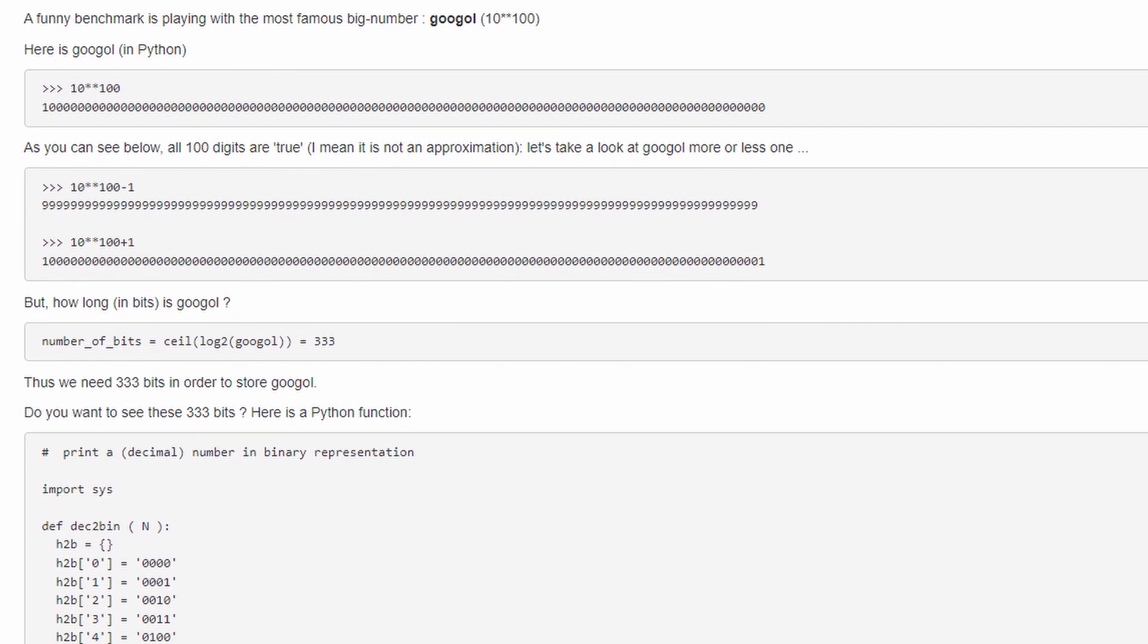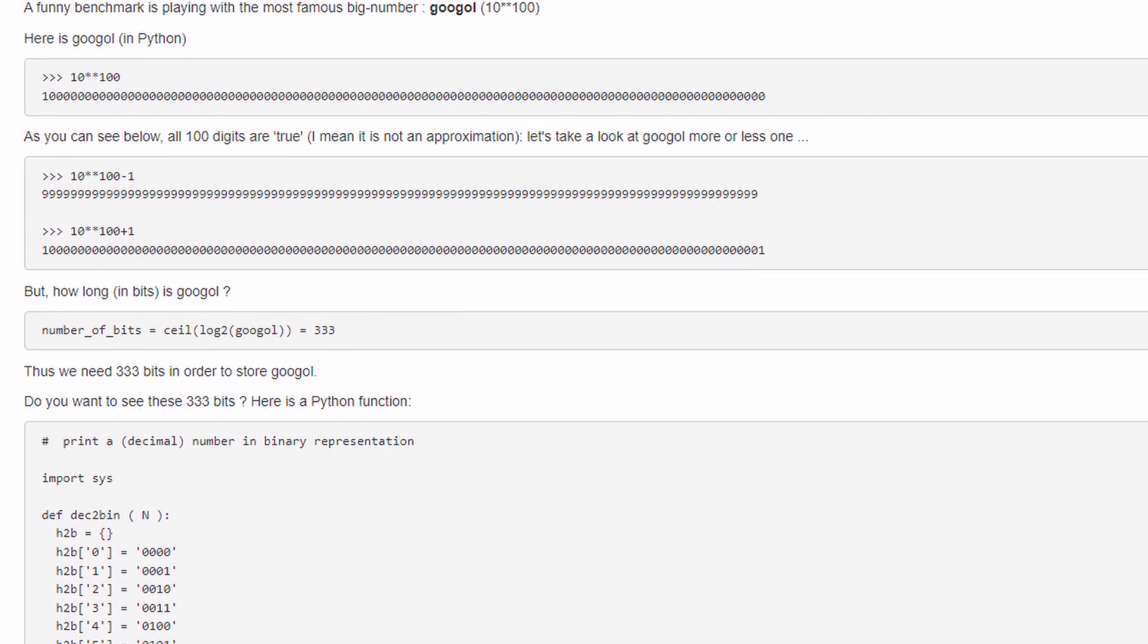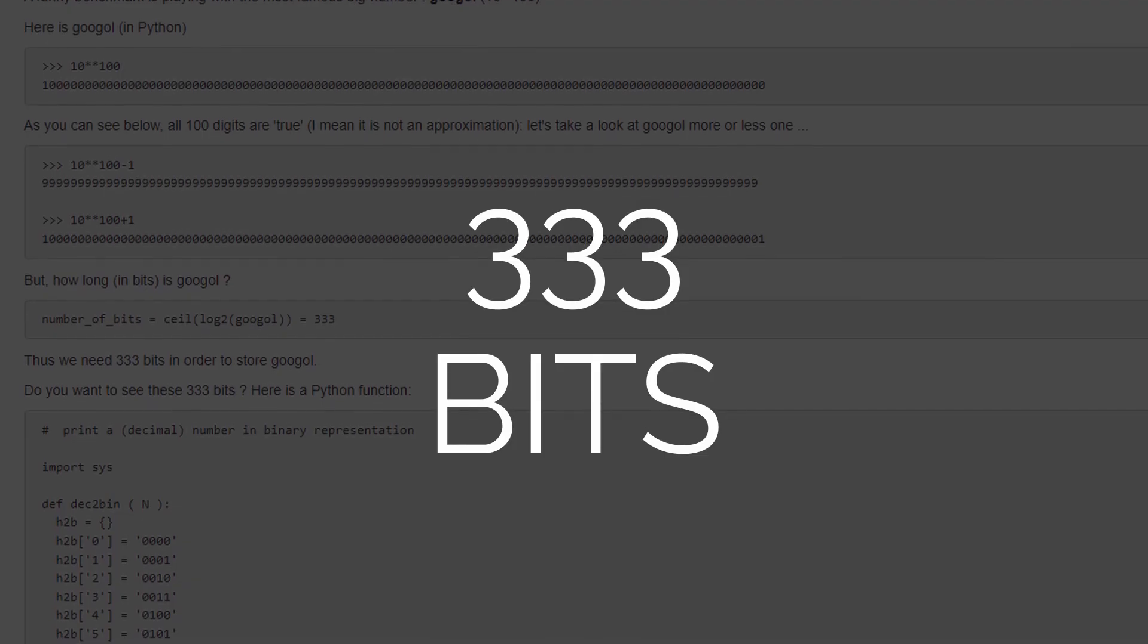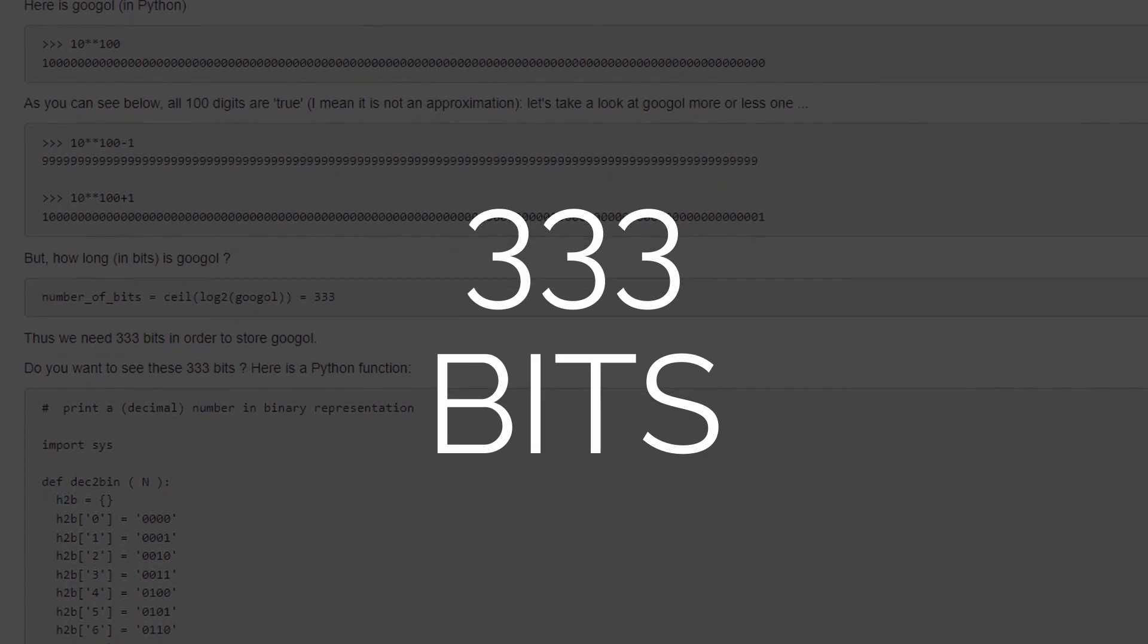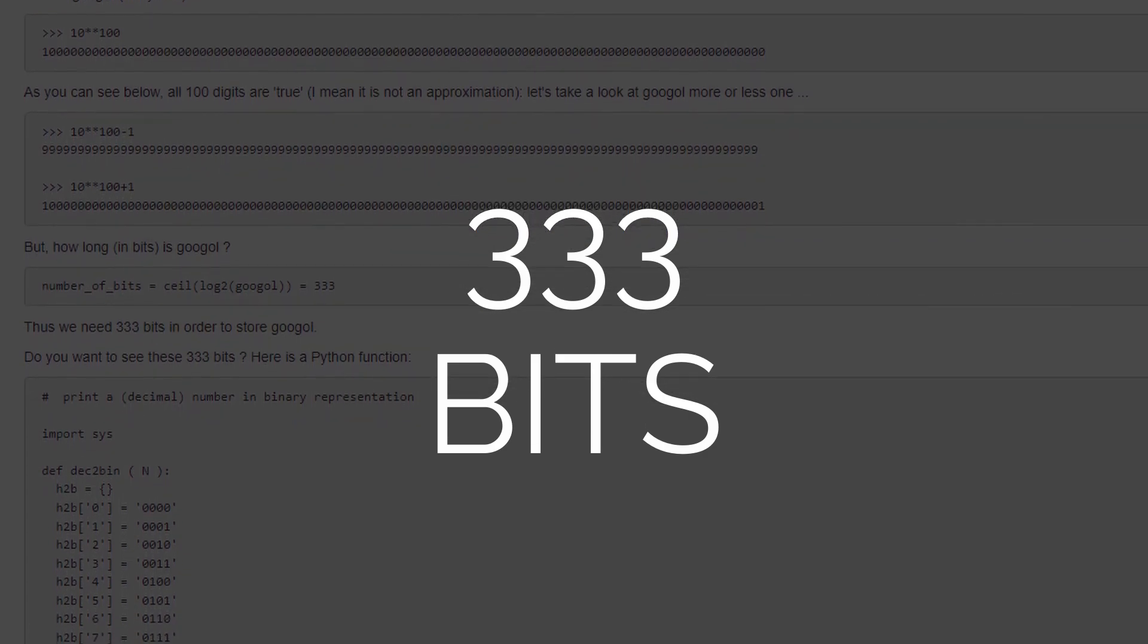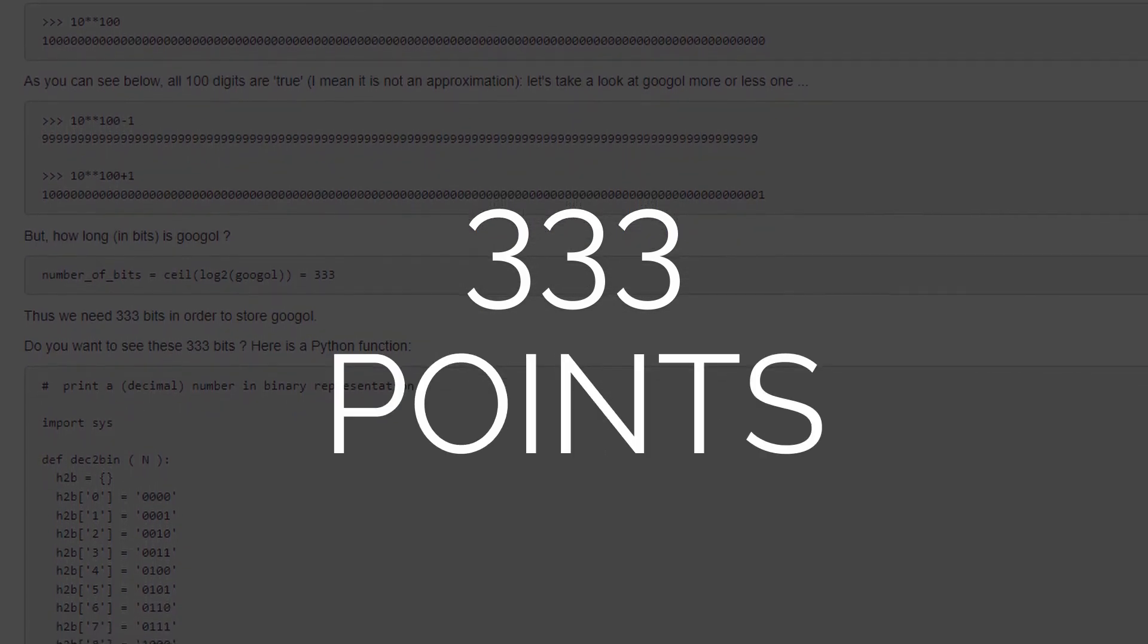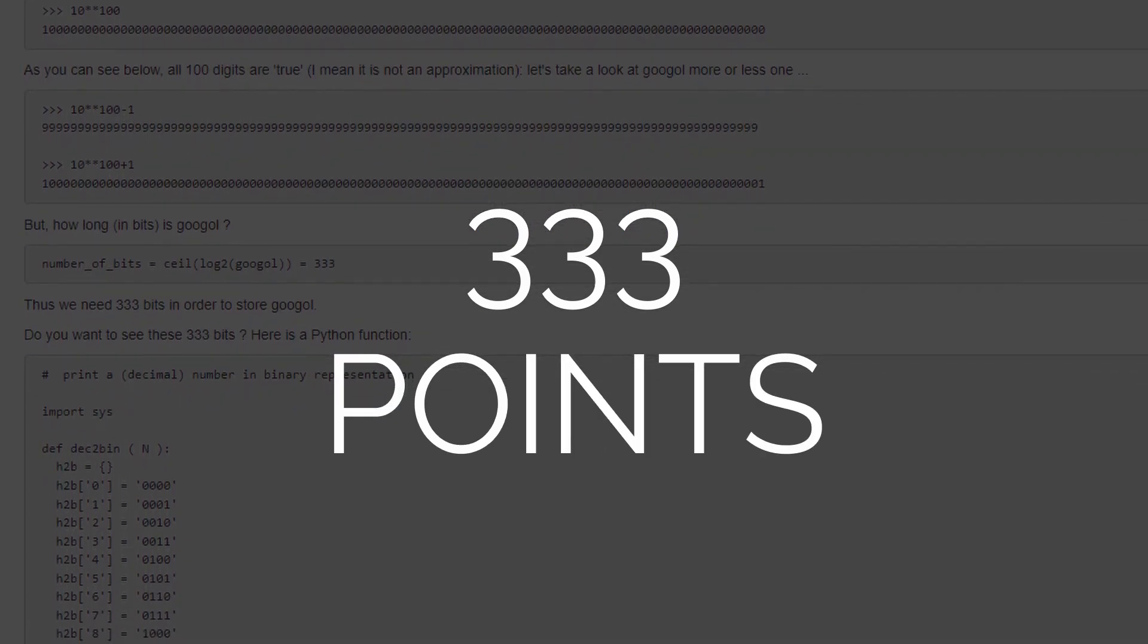Now, to count to a googol in binary, we need 333 bits, so in extension we need 333 points to instantiate our counter on.